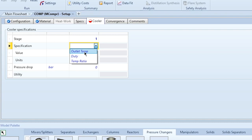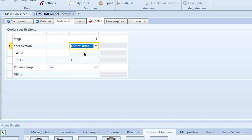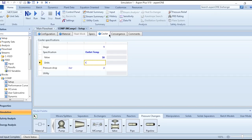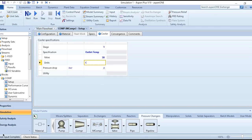The cooler specification options are outlet temperature, duty, or temperature ratio. The values correspond to the temperature of the process fluid — in this case methane — not the cooling water. For example, set the outlet temperature to 30°C. Once all specifications are given, the Run button becomes active. Click Run.